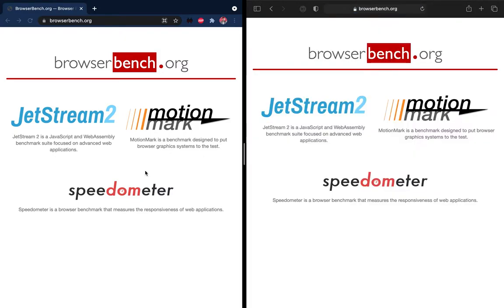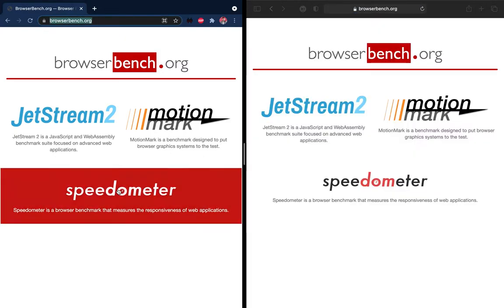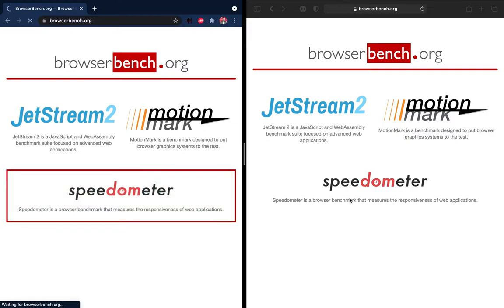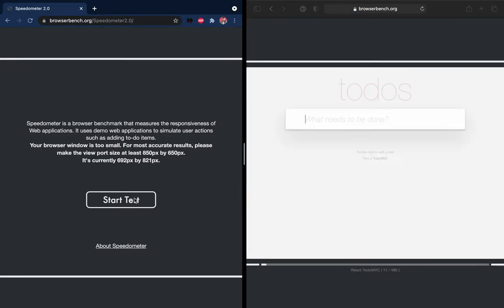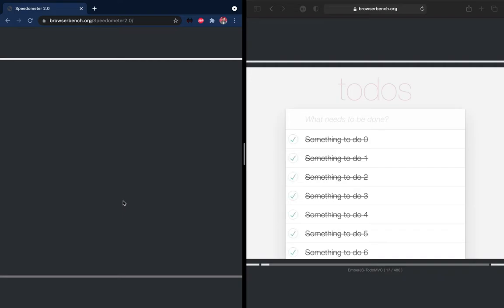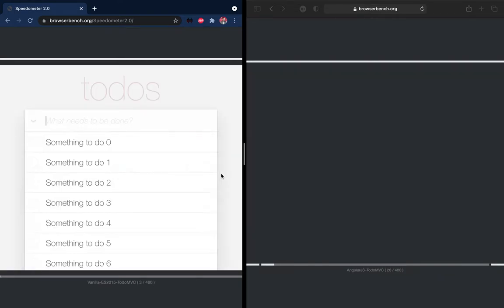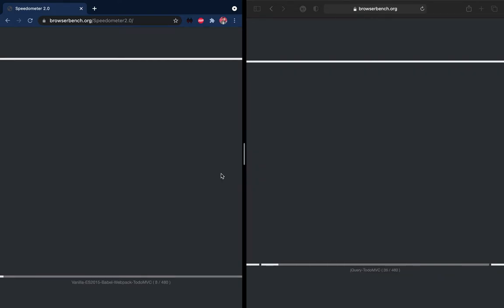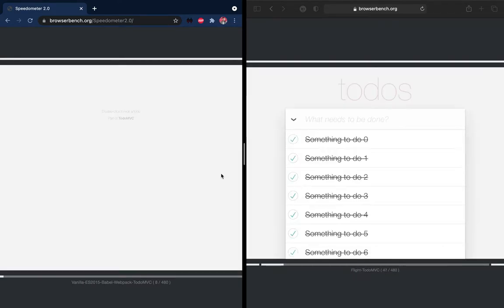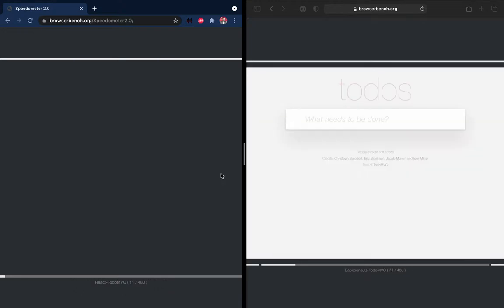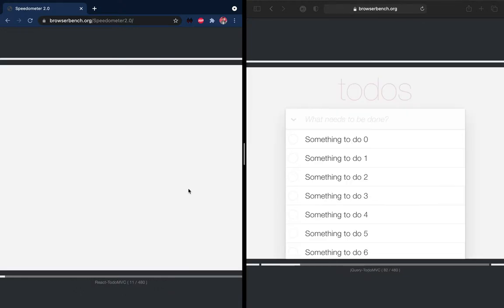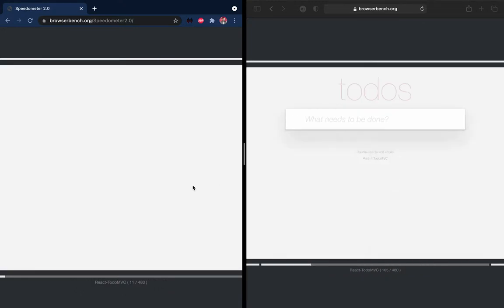I have started Speedometer in both of them. You can see here it has started. It will take some time, so I am going to fast forward this video to the result.